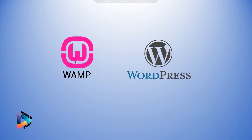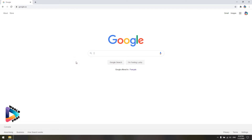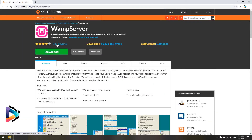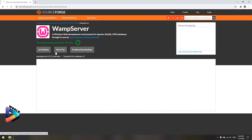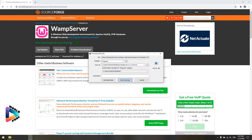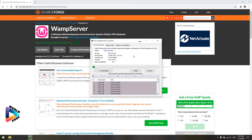Let's start. The first step is to go to Google and search for WAMP. You have two options — you can click on the first or second result. I'll click here to go to the WAMP server site, which gives me the latest version. I click on Download and the download starts shortly.